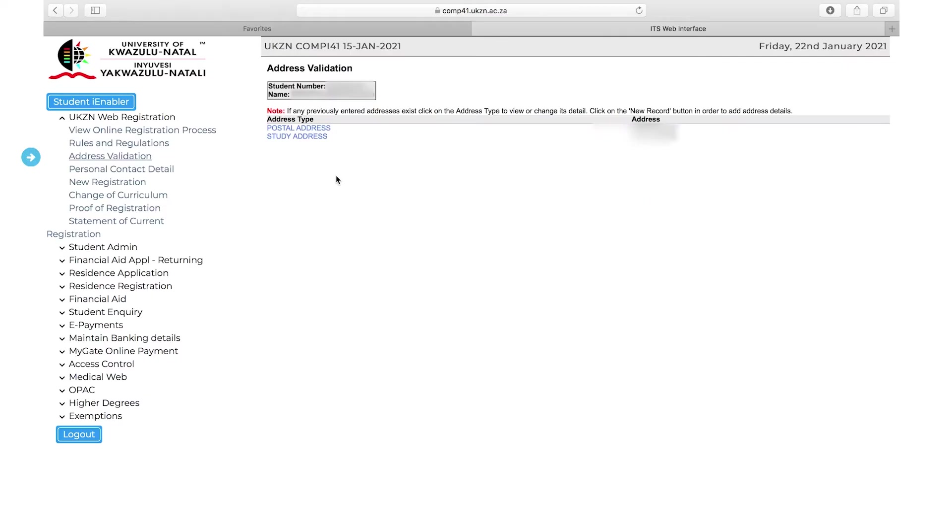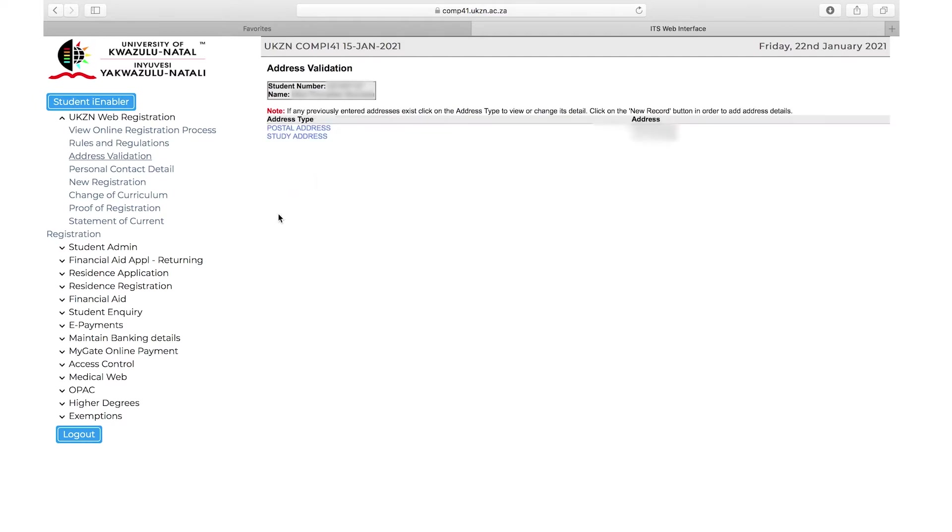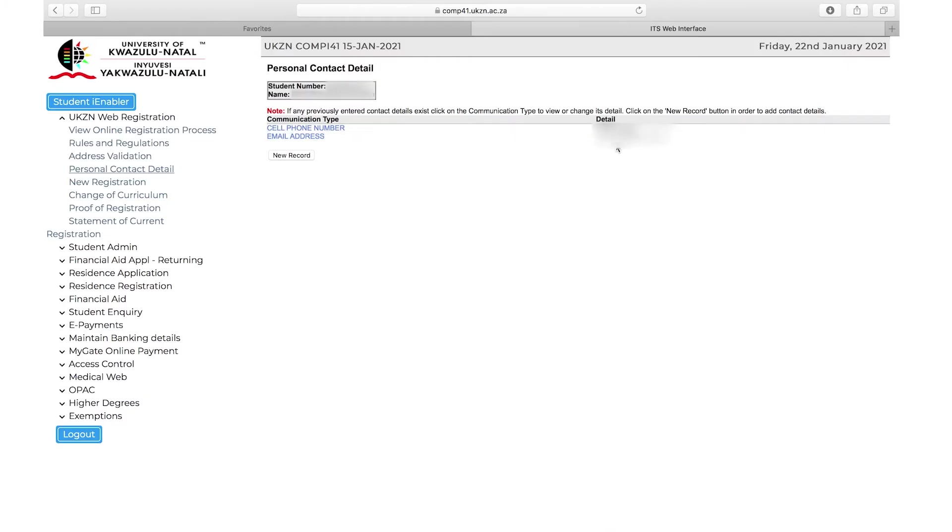Then select Address Validation. The red asterisk indicates mandatory fields that you need to fill in. You may update your postal and study address here and select Save. Select Personal Contact Details. Please check that your cell phone number and email address is correct as these will be the main form of communication between the university and you.